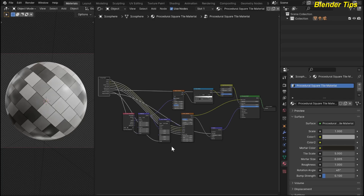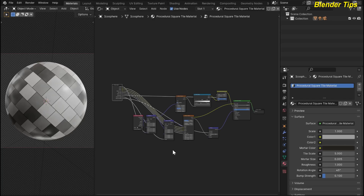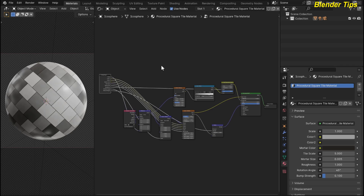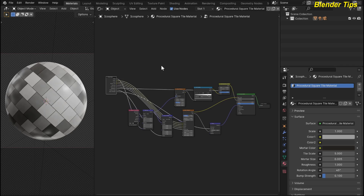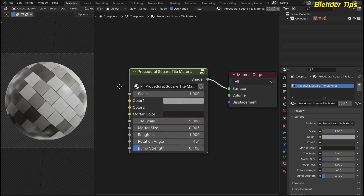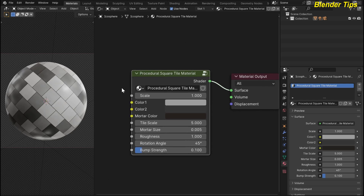Welcome to our channel Blender Tips. In this tutorial you will learn how to create a procedural square tile material in Blender with the help of nodes. Here you can see I used different nodes to create this beautiful tile texture, and I plugged in all the required colors and essential parameters into the group input node to control this node outside. By pressing Tab you can see the custom node group of the procedural square tile material.